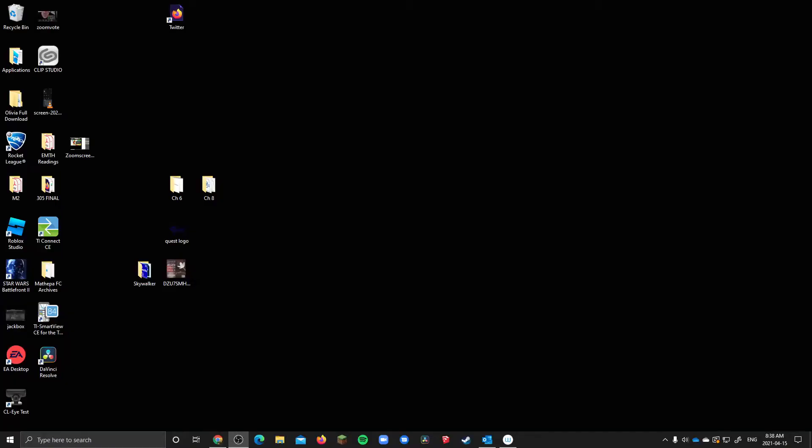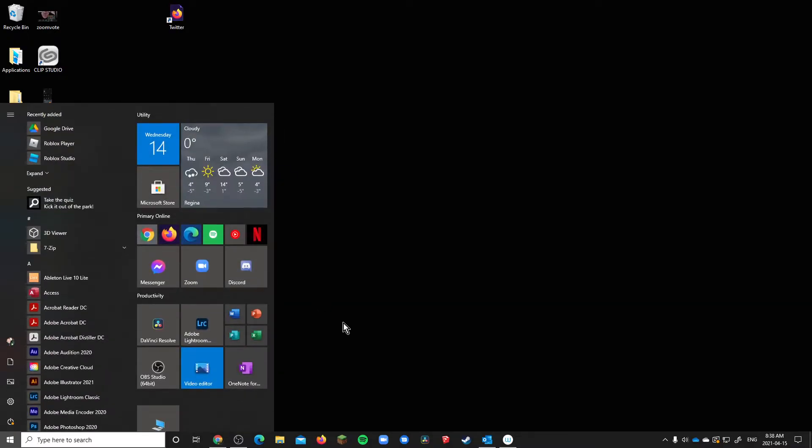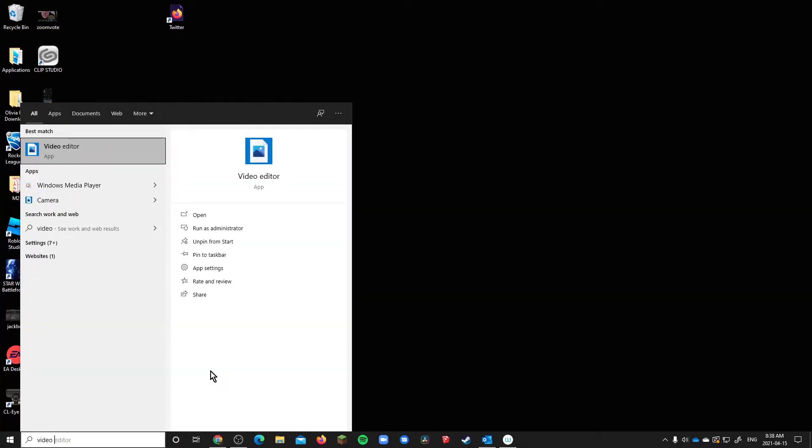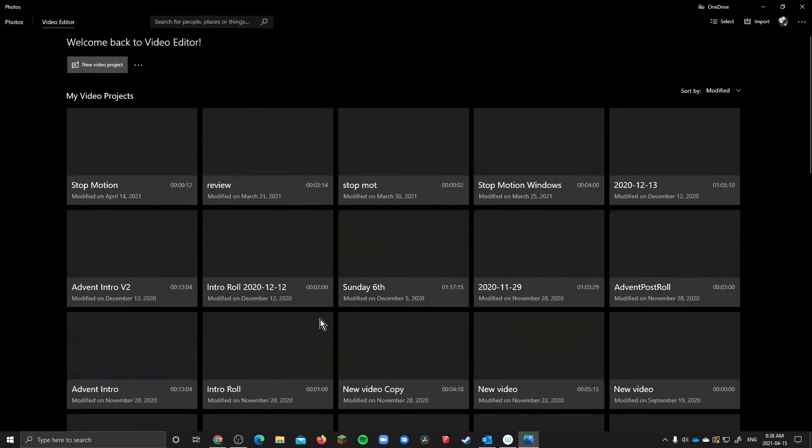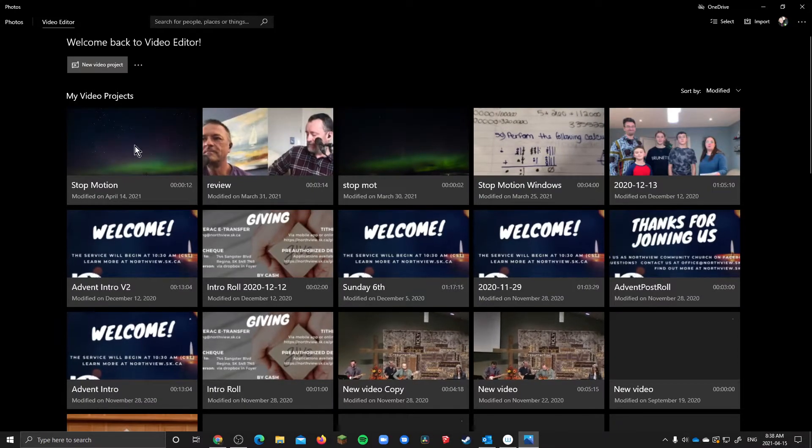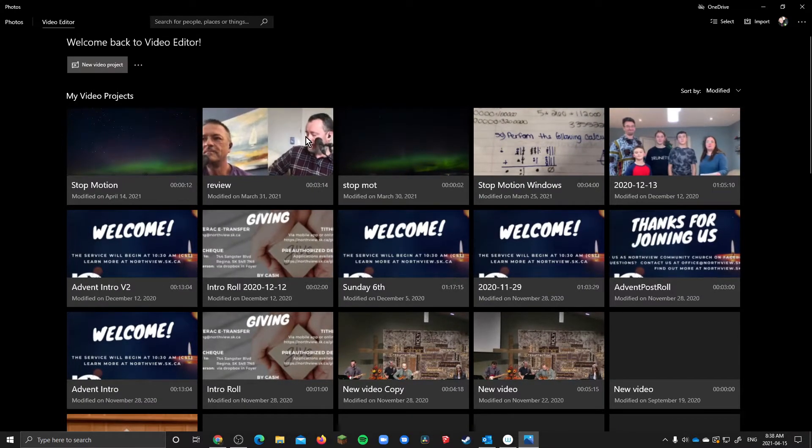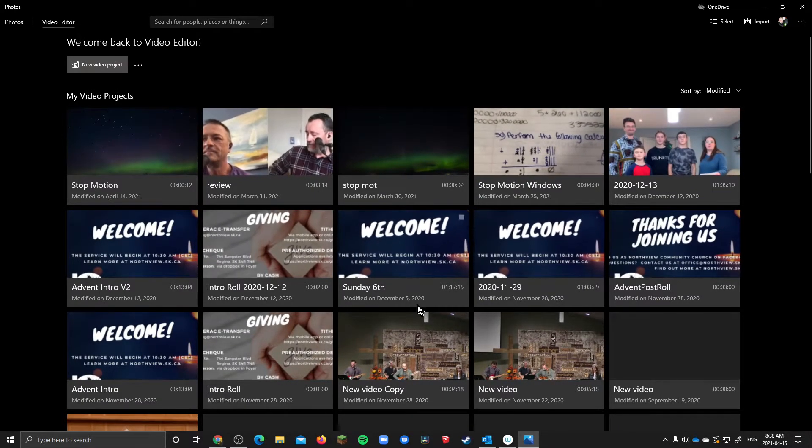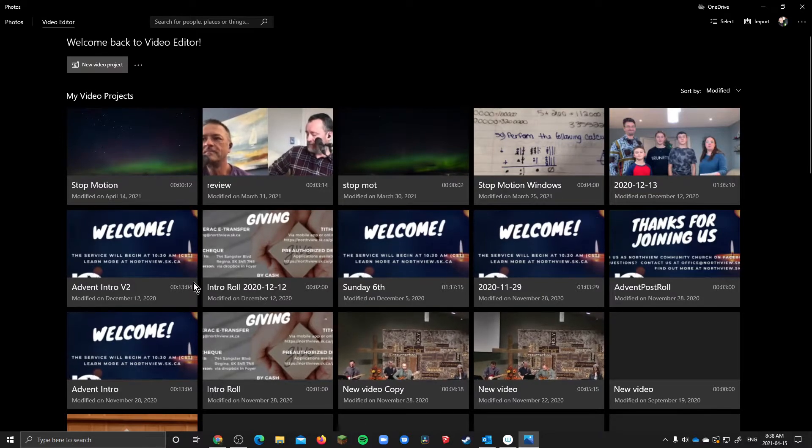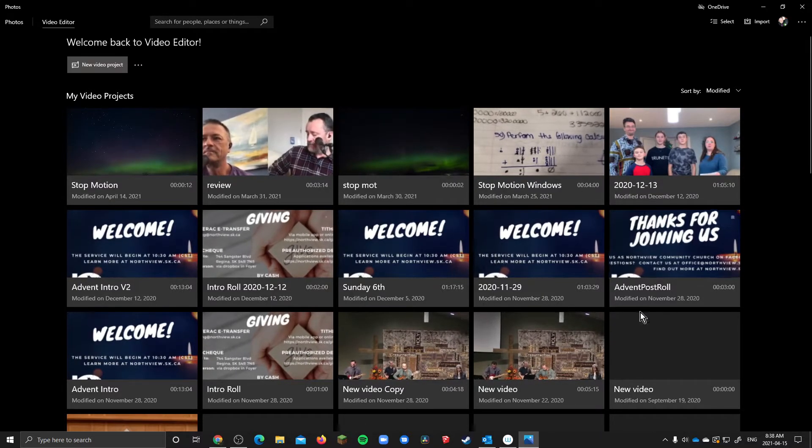So if we switch to my display here to get Windows Video Editor it should be built into Windows 10. So you can see I have a shortcut here but if you just type video editor it should pop up and it's a built-in app connected to the photos app. When that pops up yours is probably not going to have this grid of videos. I was using it fairly consistently last year.